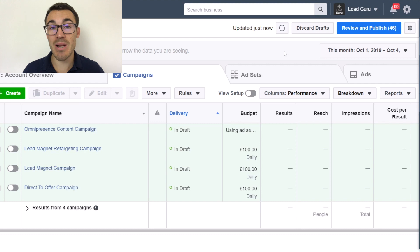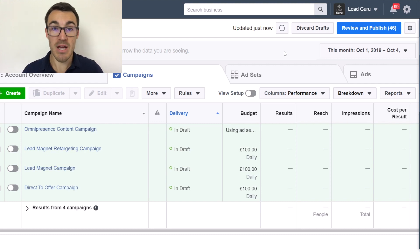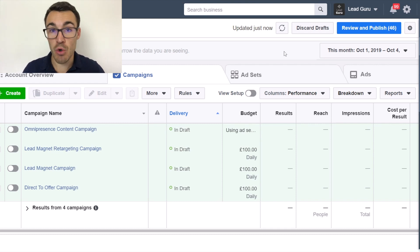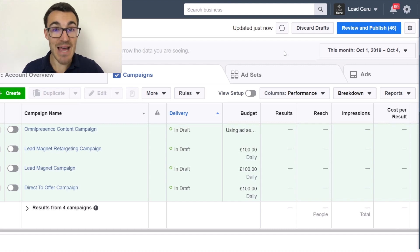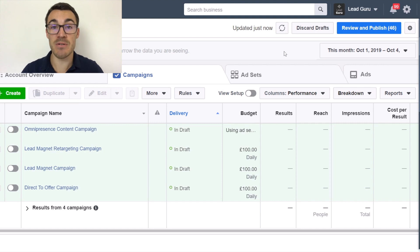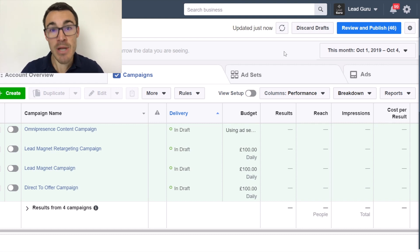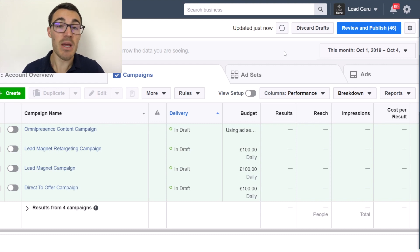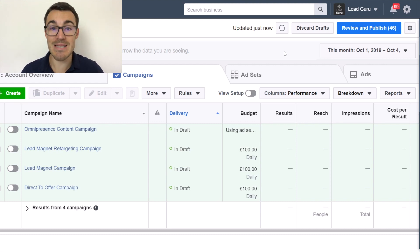The second thing is that the Pixel is what allows you to retarget with Facebook advertising. Retargeting is very effective — if someone visited your website but didn't purchase or become a lead, it's very effective to advertise to that person again, retarget them, put ads in front of them and get them to take action. They may have just been distracted or it wasn't quite the right time. You need the Facebook Pixel installed on your website in order to retarget.